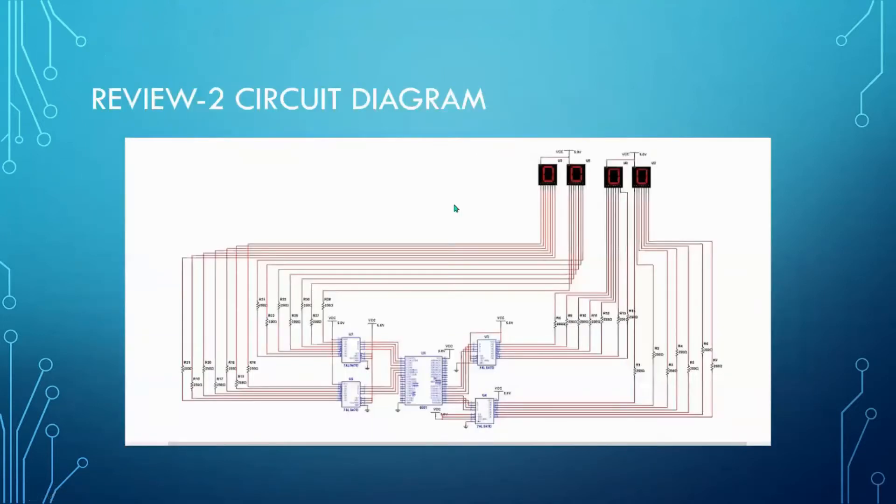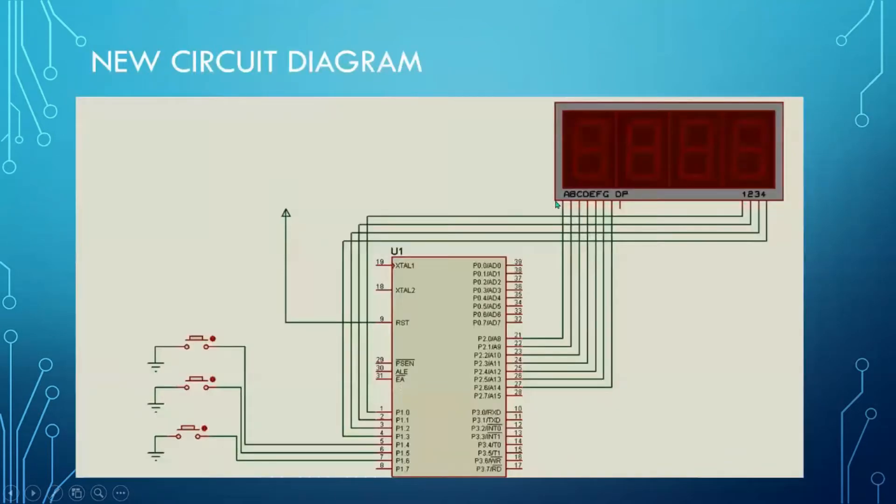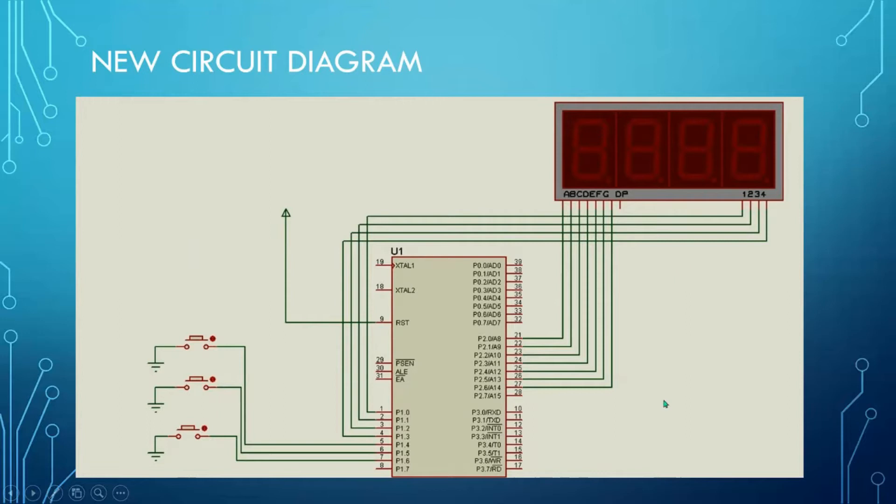This is the circuit diagram that we made during the review two of our project. Here we used BCDs and individual segments. But because we needed more components and different components, we've made a new circuit diagram. And here we have the start stop pins and we've used a four digit seven segment display.